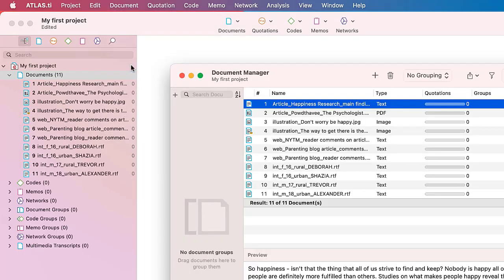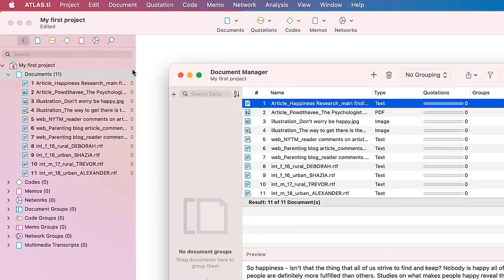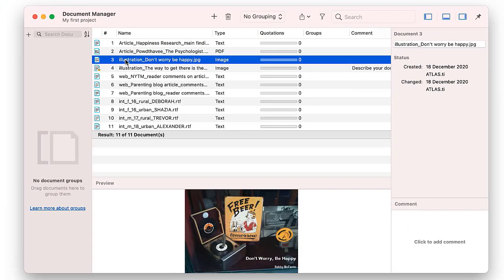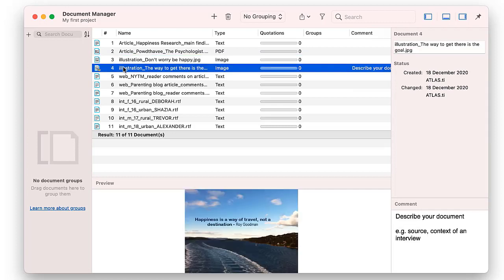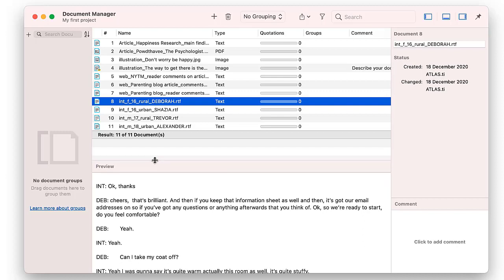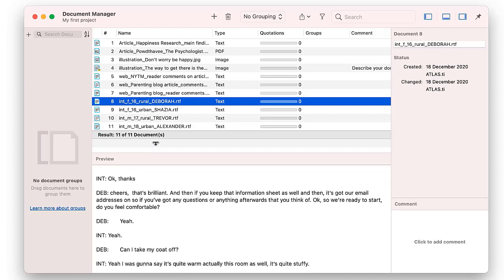Or you can select the Show Document Manager option from the Main Document menu. All documents are numbered automatically by Atlas TI. If a document has a comment, you see a small yellow Post-it. When you select a document, a preview is shown in the lower part of the Manager. You can write a comment for each document.